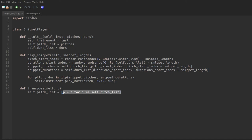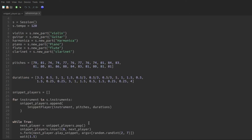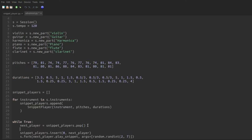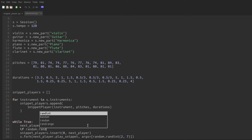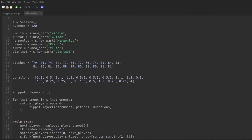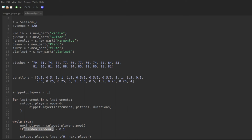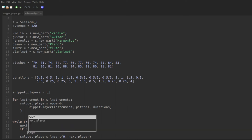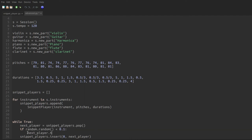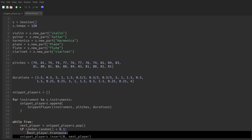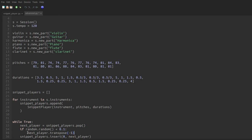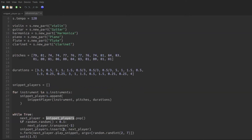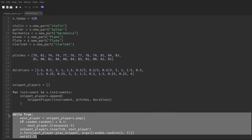So what I'm going to do here is I'm going to make it so that every time we pop the next player off the stack, we say if random dot random is less than 0.1, so 10% of the time, because this is a number between 0 and 1, we'll say next player dot transpose negative 5. So every time we pick a snippet player off the pile and ask it to play its snippet, there's a 10% chance that it shifts down a fourth. And once it shifts down a fourth, it will forever be down a fourth until it shifts down a fourth again. So the result is this is going to drift tonally.